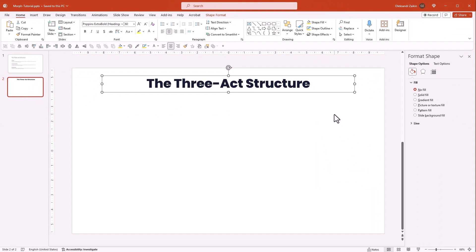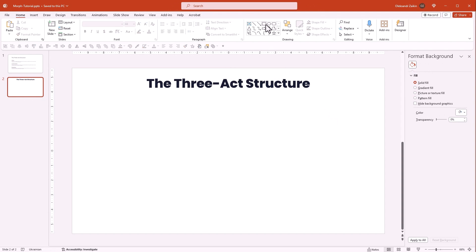Next we will create three cards that will serve as backgrounds for our content. First draw one rectangle and fill it with light gray.